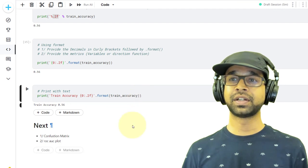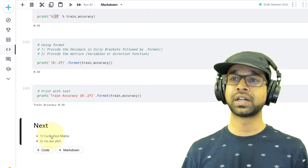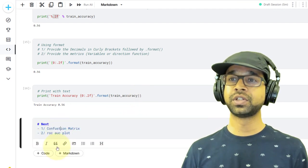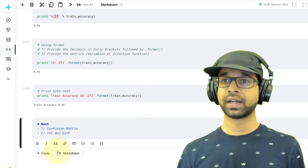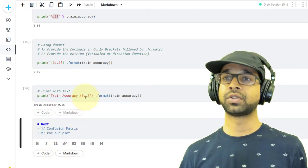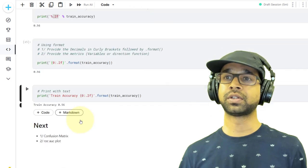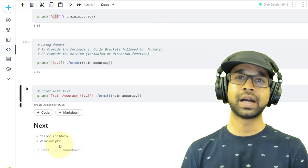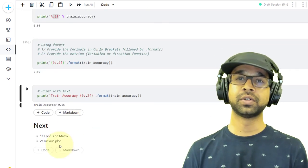So that's all I have for metric calculations and printing. Next steps: definitely check out confusion matrix and the ROC AUC plot — I'm going to do another video on those.